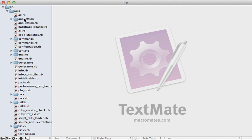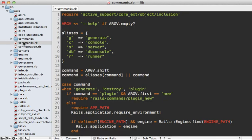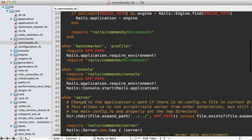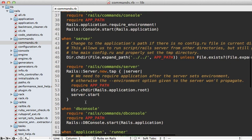The next thing script/rails does is load the rails commands file under Railties. At the top it shows you the various aliases you can pass in to run different commands. It shifts off the command, expands the alias, and then has a case statement to handle different behavior — the one I want to focus on is the server command.